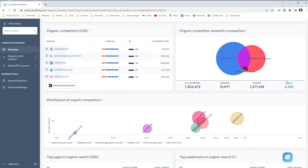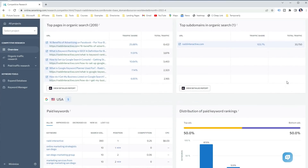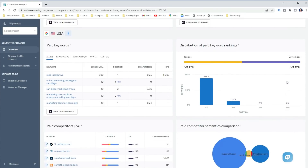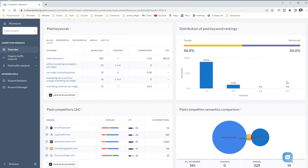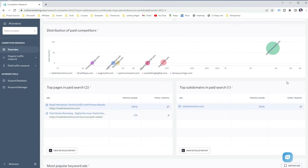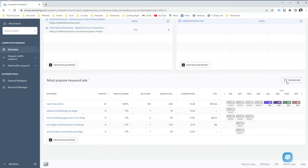And the SERP features that are displayed for the ranking keywords. After that, you can see the organic competitors, the semantic comparison, and the distribution of organic competitors. Below that, you can see the top pages in organic search and the top subdomains in organic search. And when I keep scrolling, we can see the paid keywords the analyzed domain is targeting, the paid competitors, the distribution of paid competitors, and the pages in the paid search.